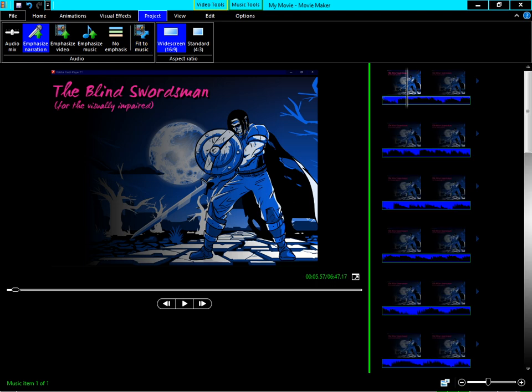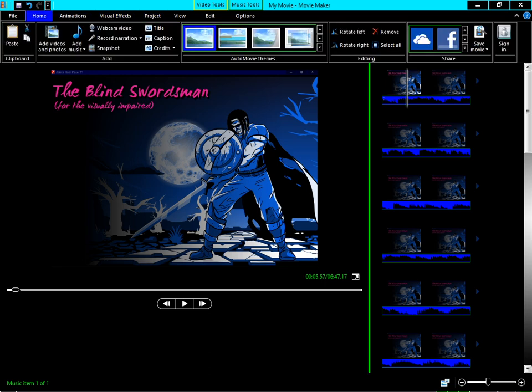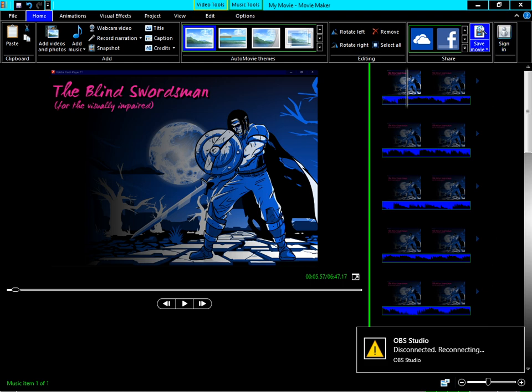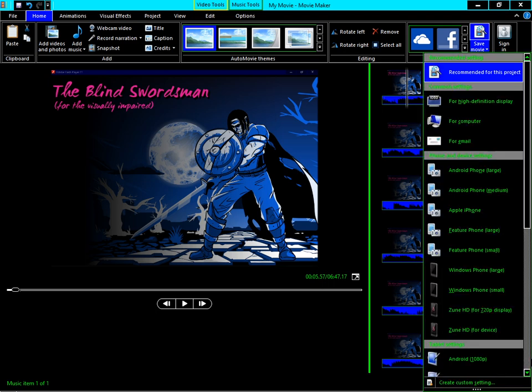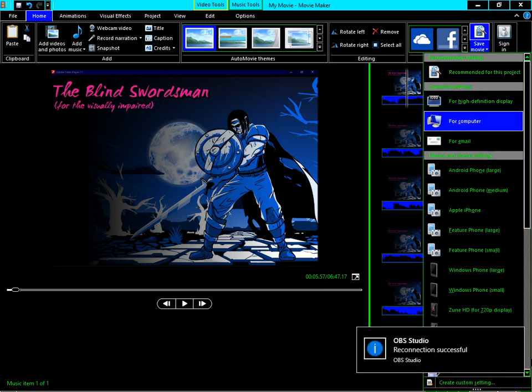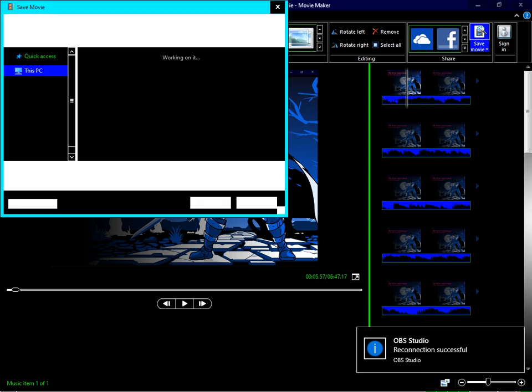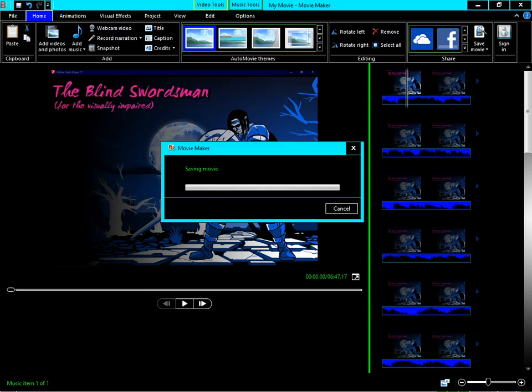Now let's export the movie. Go to the Home tab, go to Save Movie, and let's press down arrow - common settings for computer. Let's press For High Definition for this time. In the file name, let's say Test Movie, and press enter. All right, now it is being saved. This is the process of converting an audio file to a video file by using an image stored on your system.